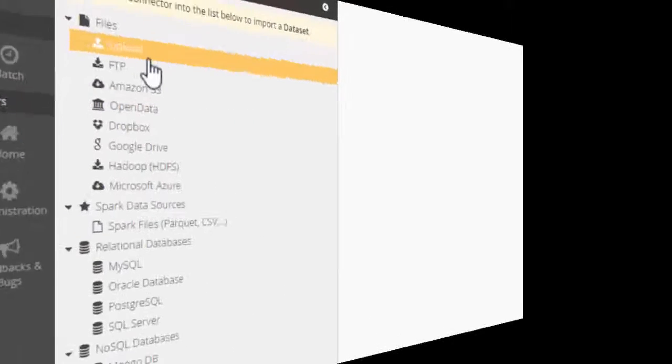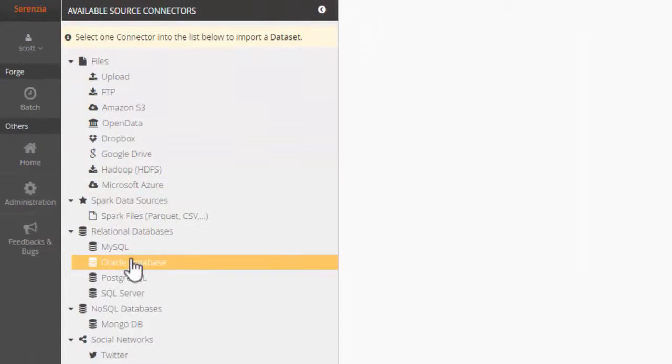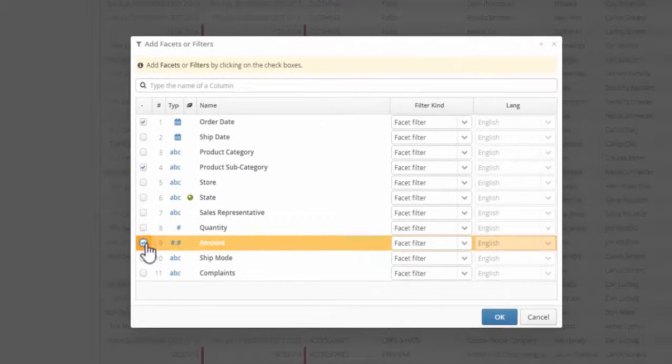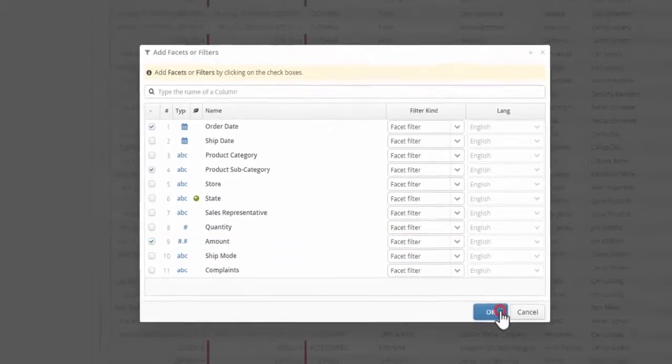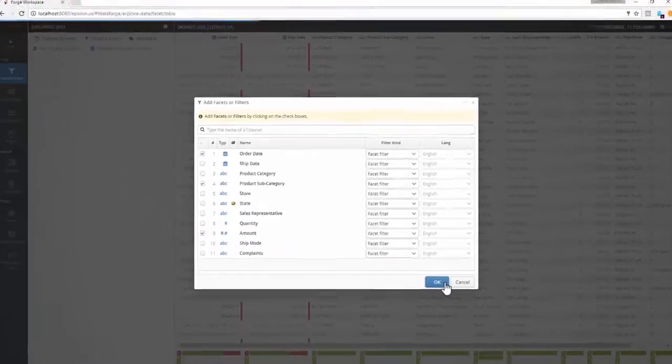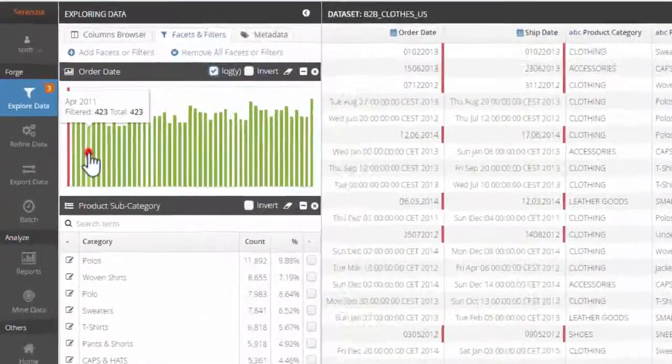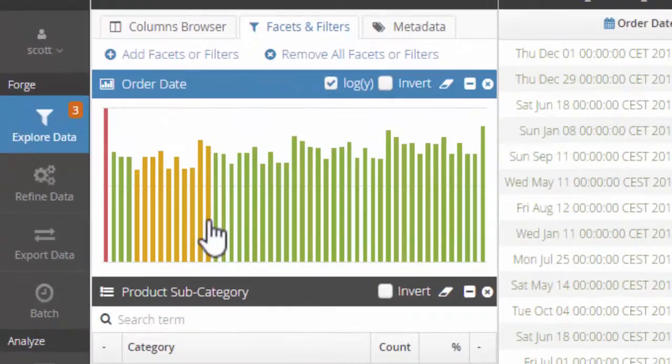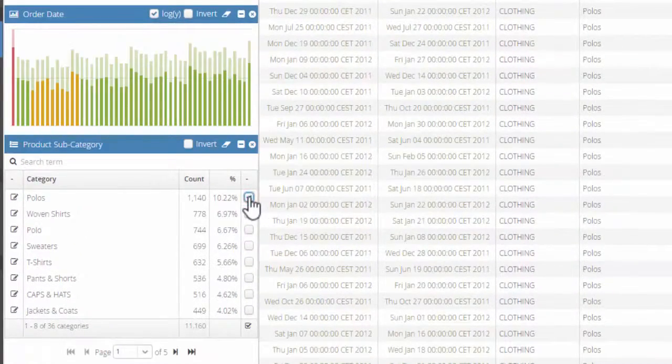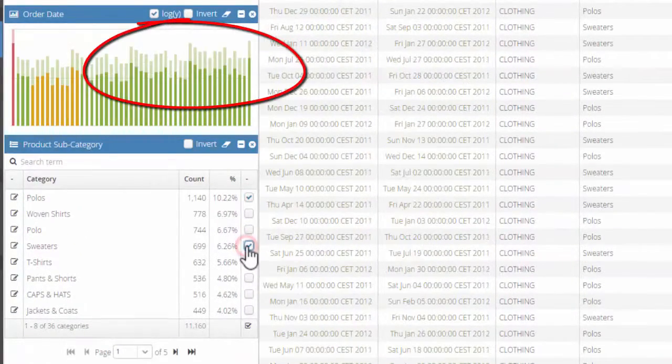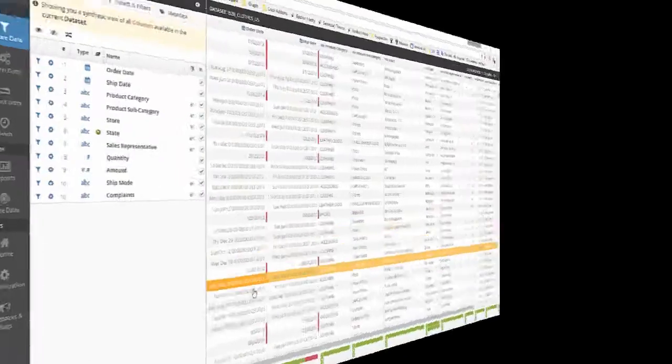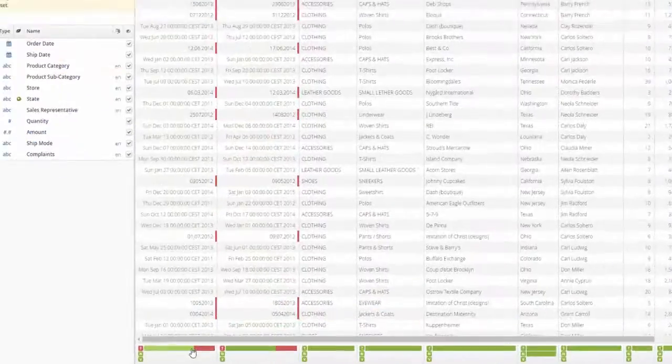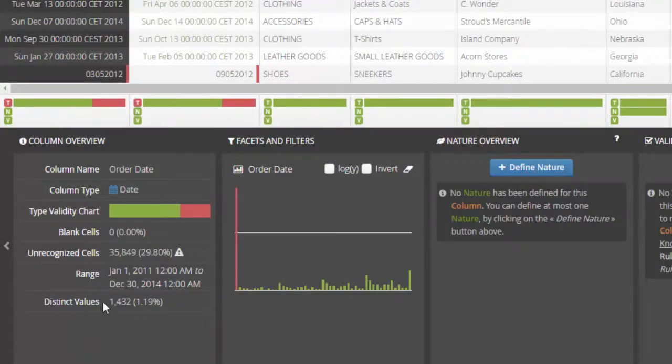You can import data from any data source. You can slice and dice your data in a very intuitive way. Data profiling and data quality assessment are a breeze.